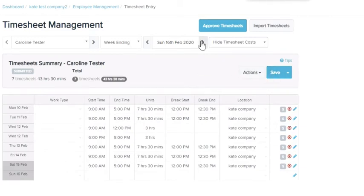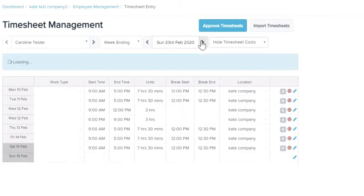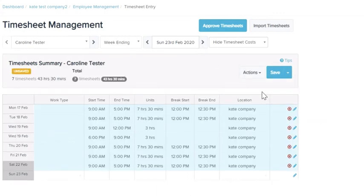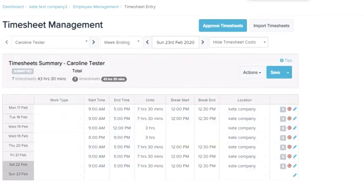If your employee does these same shifts on a regular basis, a nice shortcut is to copy the timesheet from the last week and you're already in there ready to save. So try it yourself.